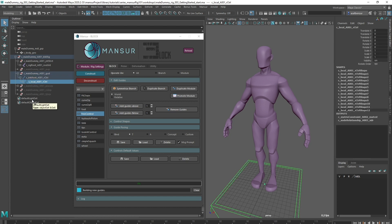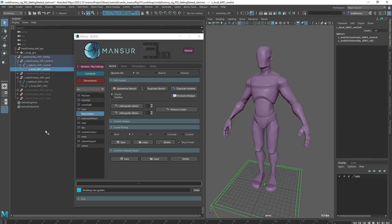A new guide called local was created underneath the root guide, which I requested as a parent. Let's take a look at the joint structure as well and see that a new joint was created that relates to our new local guide. It's important to understand that there is a direct relation between the guide and the joint. Each module has a related joint structure that is linked to it. So with that said, we're only going to manipulate the guide hierarchy. The joint hierarchy is going to be created for us.